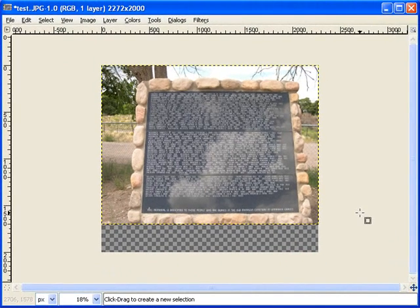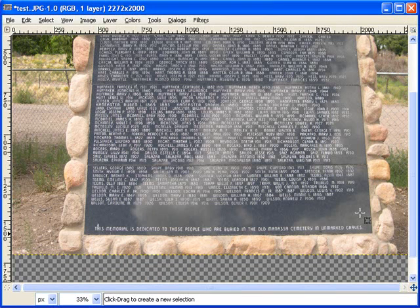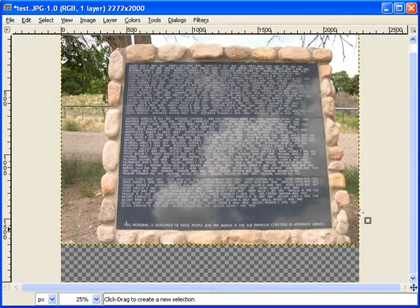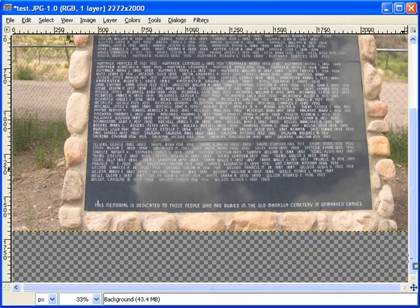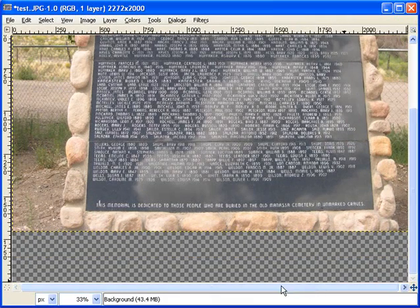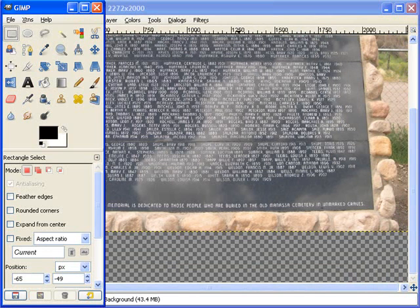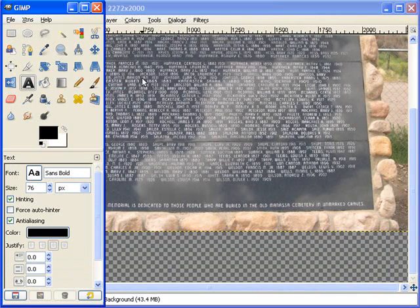Now in GIMP you use the plus and minus symbol to zoom in and zoom out. So let's try to get pretty much this full width. And we come over here, click the letter. That's your font tool.